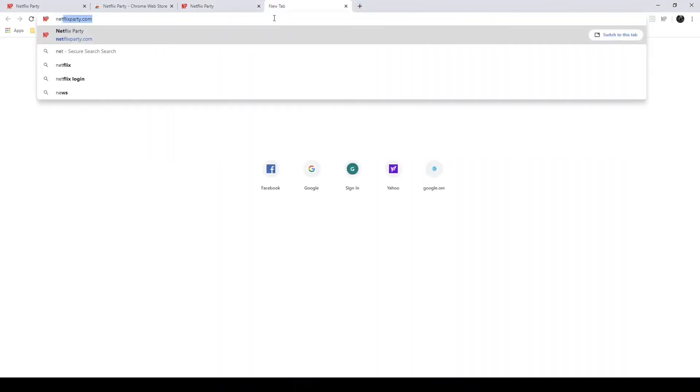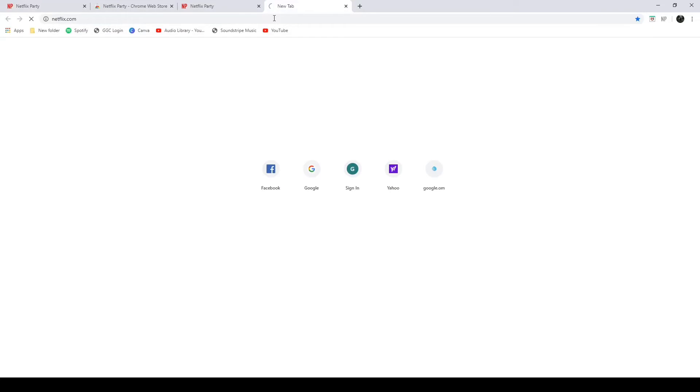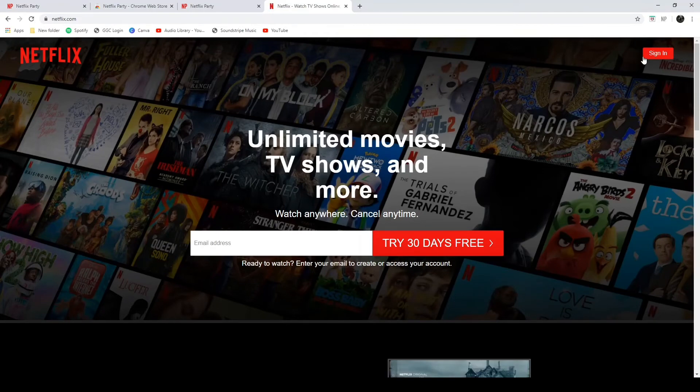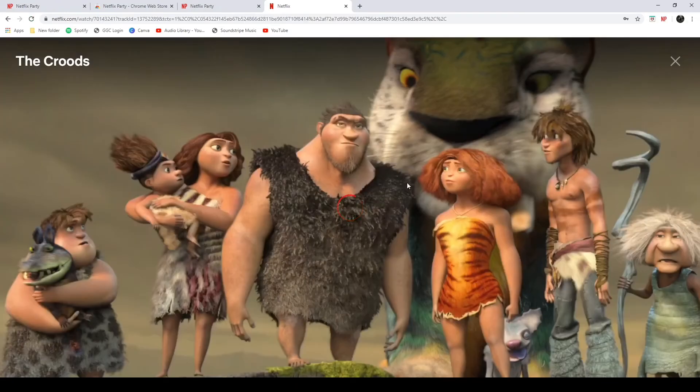After you do that, the next thing you're going to want to do is log into your Netflix account. So you're going to type in netflix.com and that's going to take you to the Netflix homepage. And from the homepage, you're going to want to click sign in and log into your account.